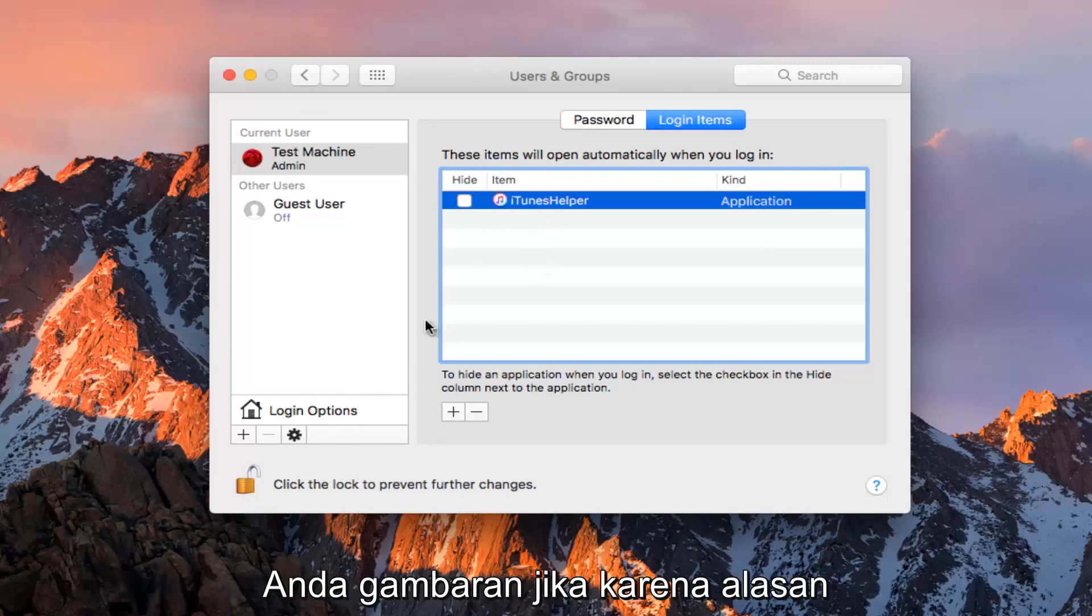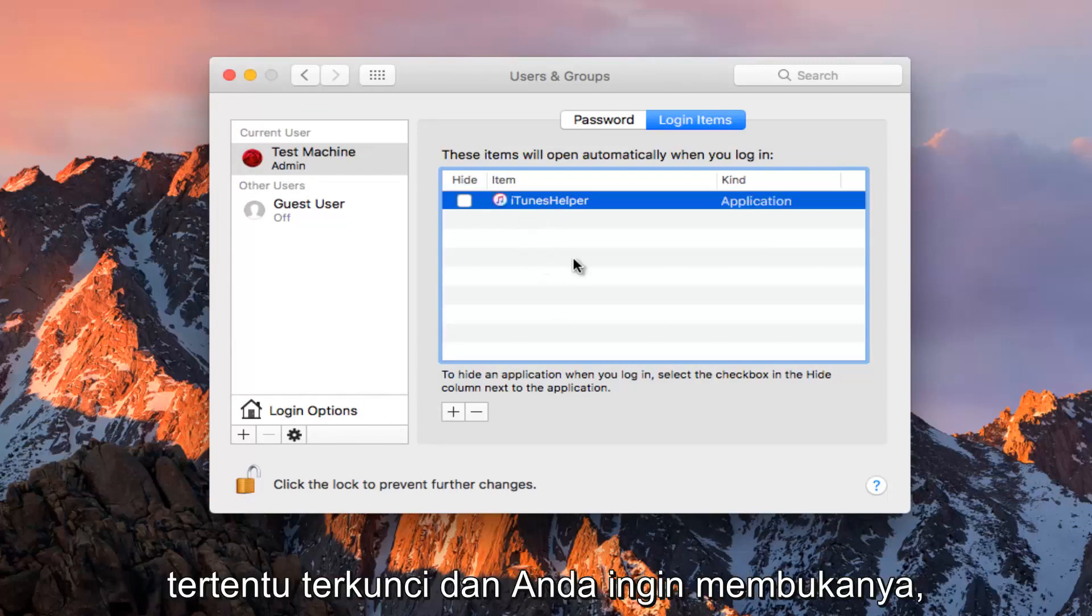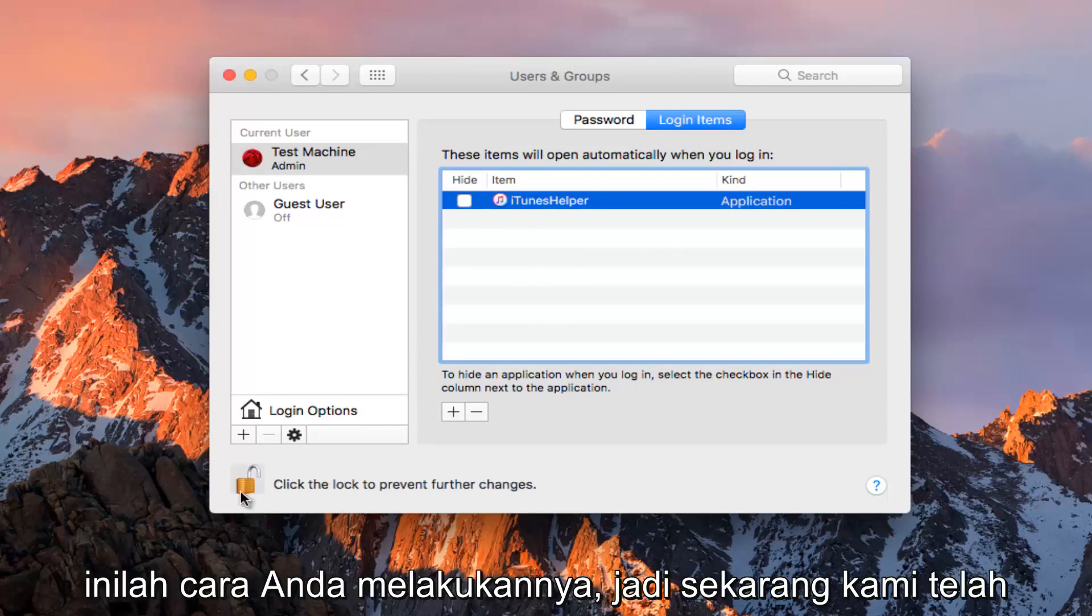Just to give you guys an idea, if for some reason it's locked and you want to unlock it, this is how you do it.